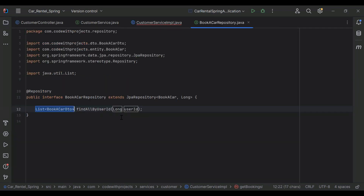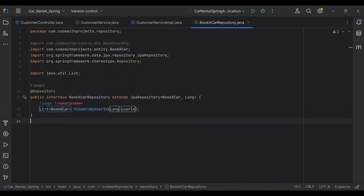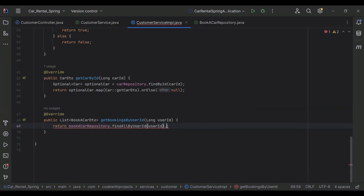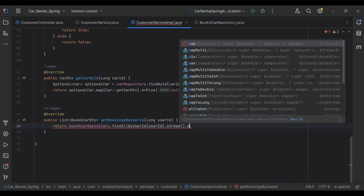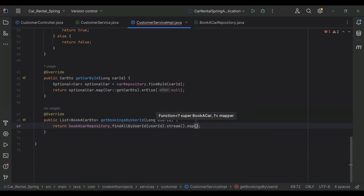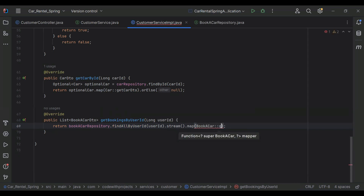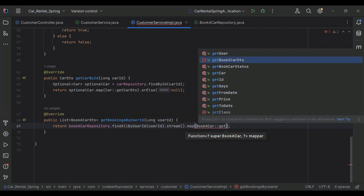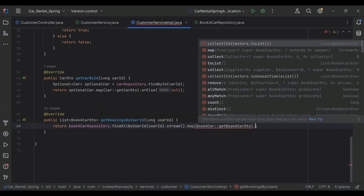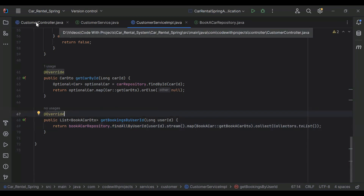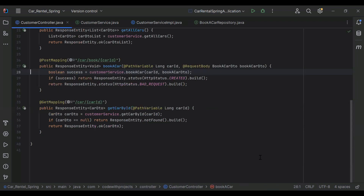Let me create this method in our BookACarRepository — it will return a List of BookACarEntity. Let me add here stream().map(), in the map we pass the entity and call getBookACarDto(). Then we add .collect(Collectors.toList()).